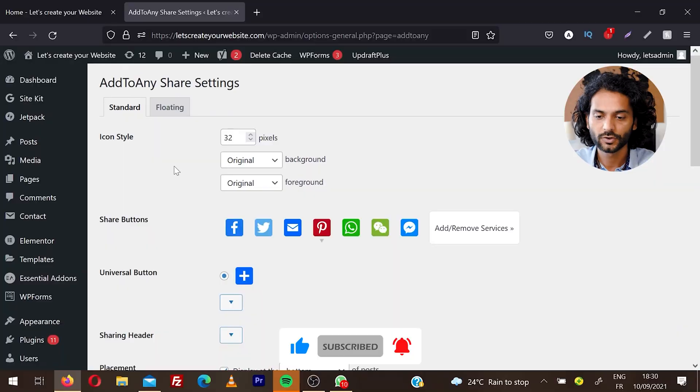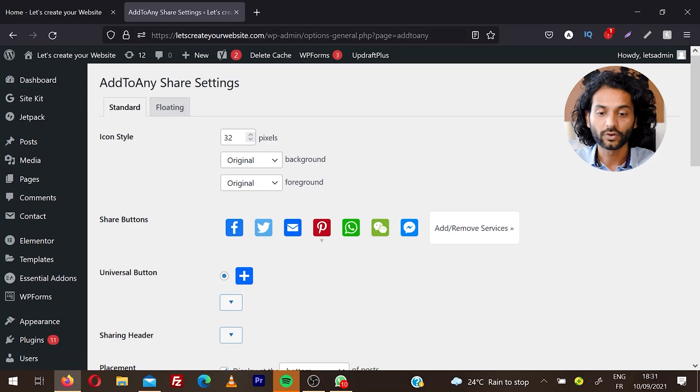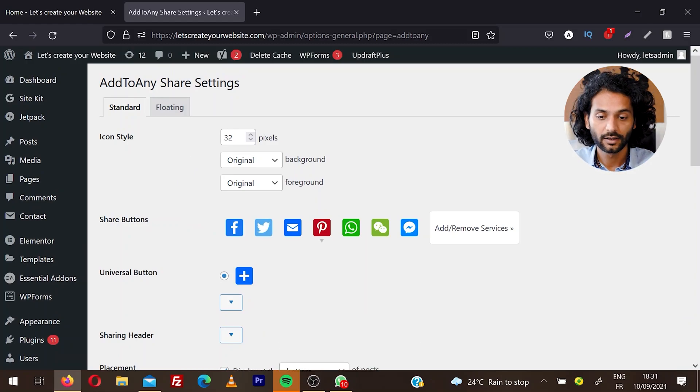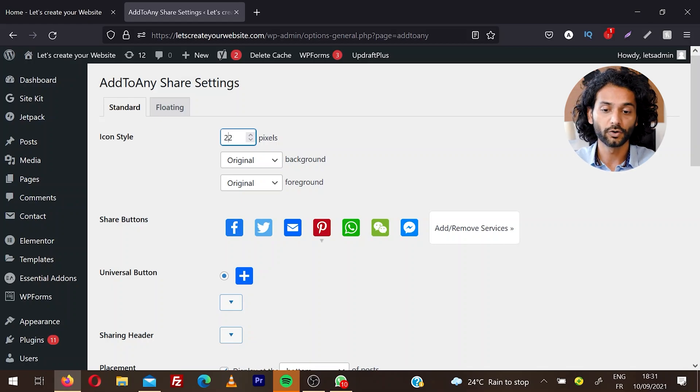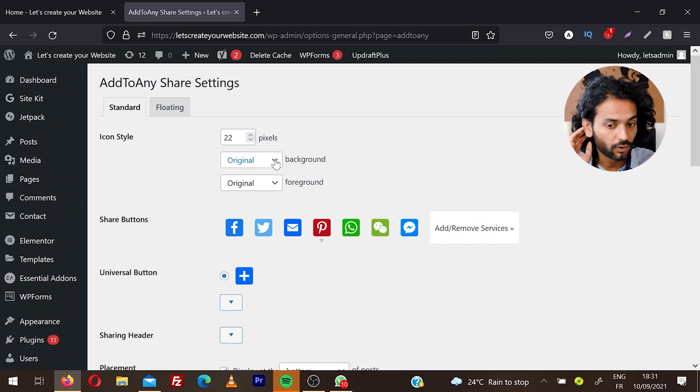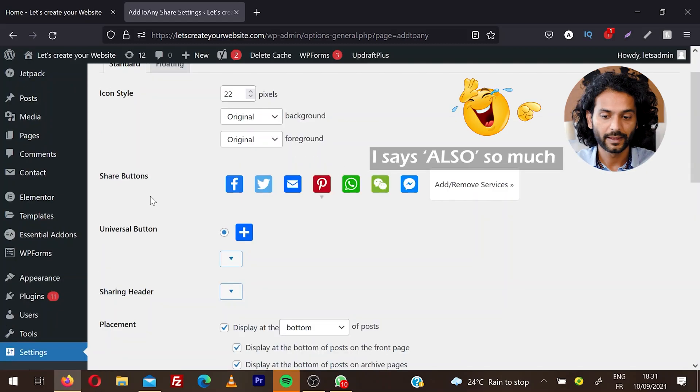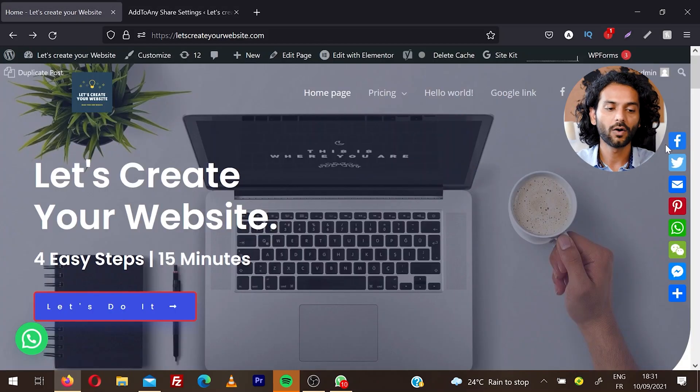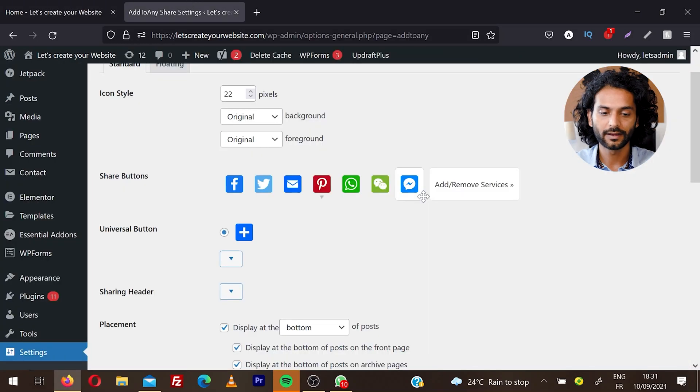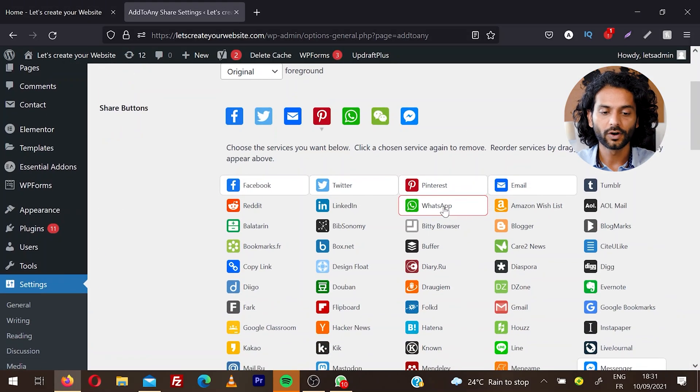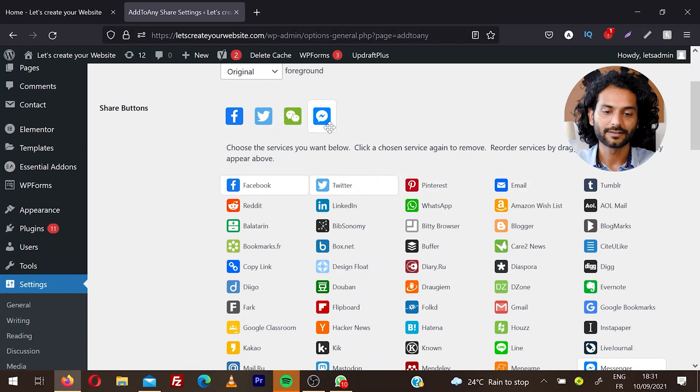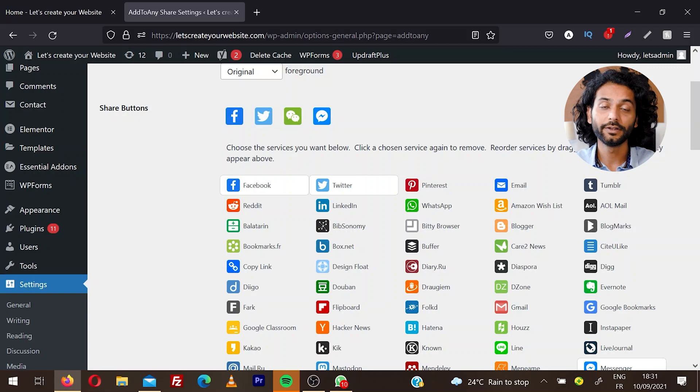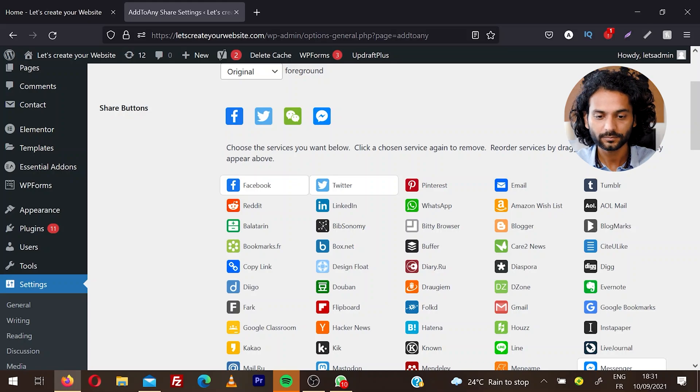Your first tab is Standard, where you can decide how big you want your icons to appear. Right now it's 32 pixels, you can choose 22 pixels for smaller icons. You can change the background and foreground. In Share Buttons, I have a few buttons here. If I click on Add or Remove Services, I can remove WhatsApp, Pinterest, email, and have just four icons. You can save from here and only those icons will display, because not everybody needs all those icons on the website.